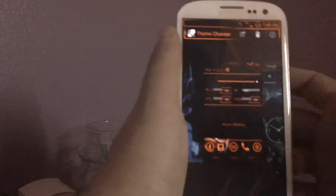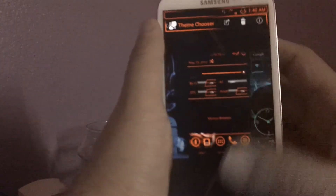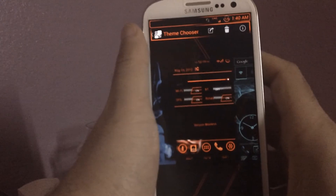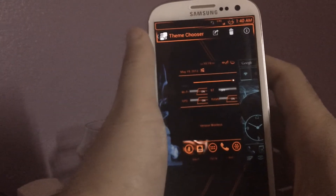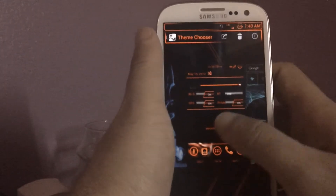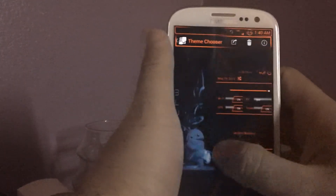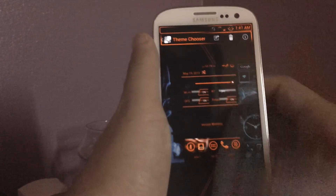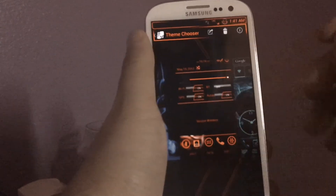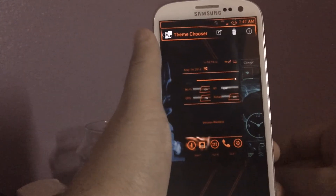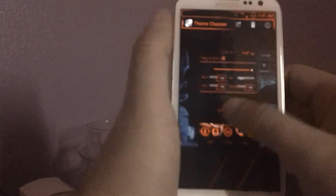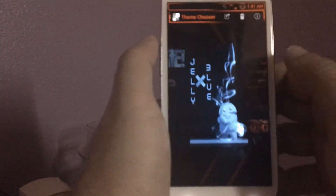They have a paid version and a free version — this is the free version. And I've got to say, for it being a free theme, it's very nice. I'm going to show you what it has, but before I do that, I'm going to show you another theme.